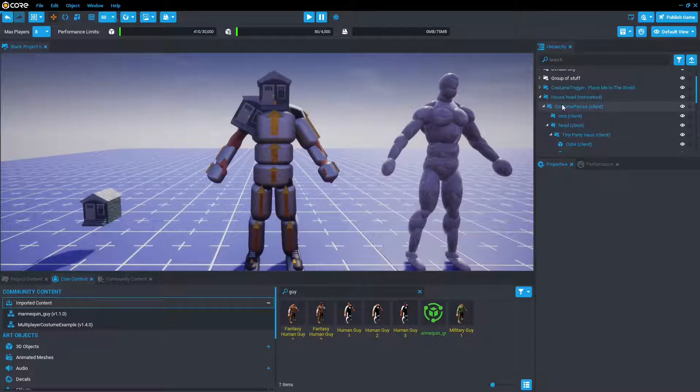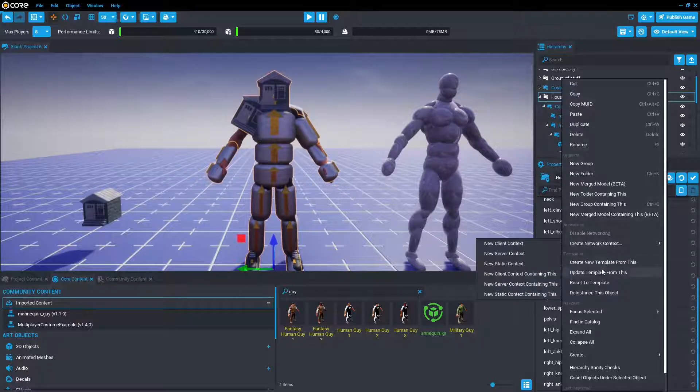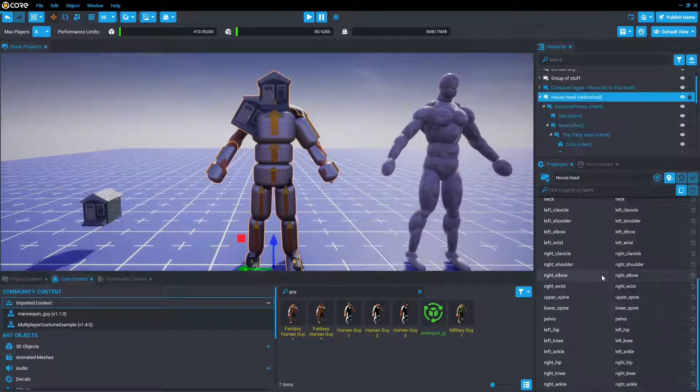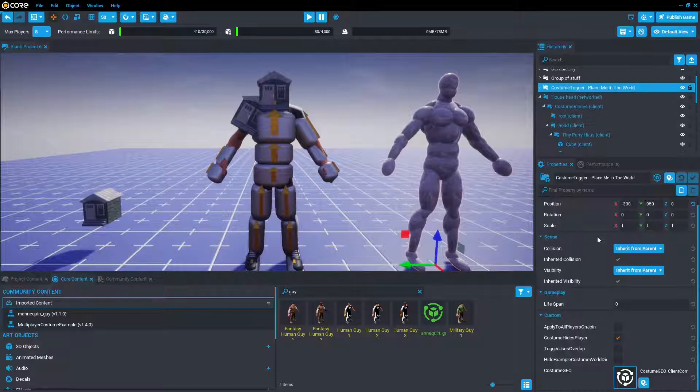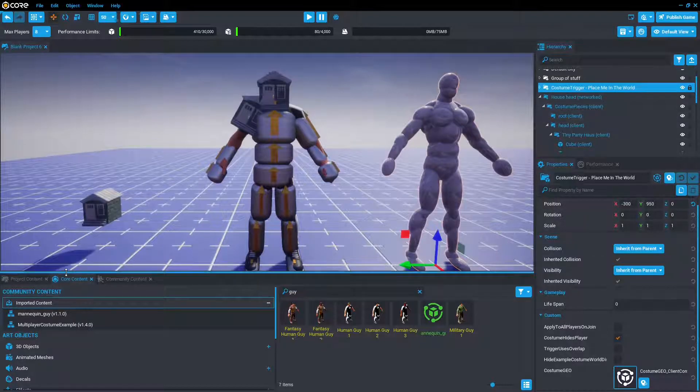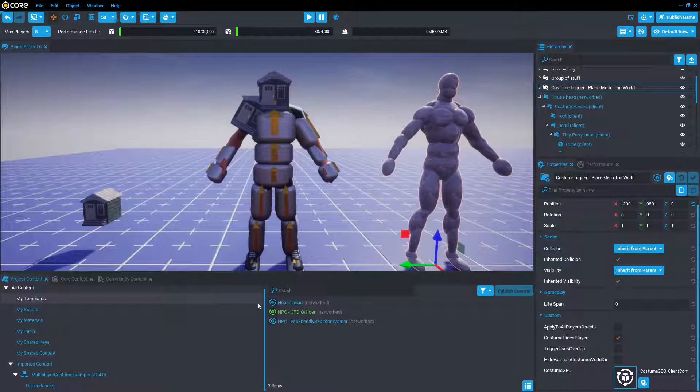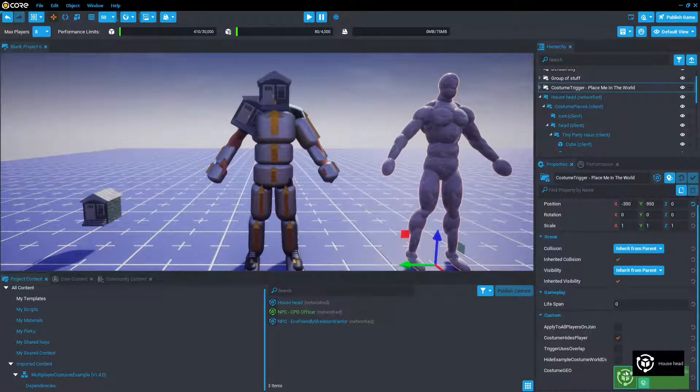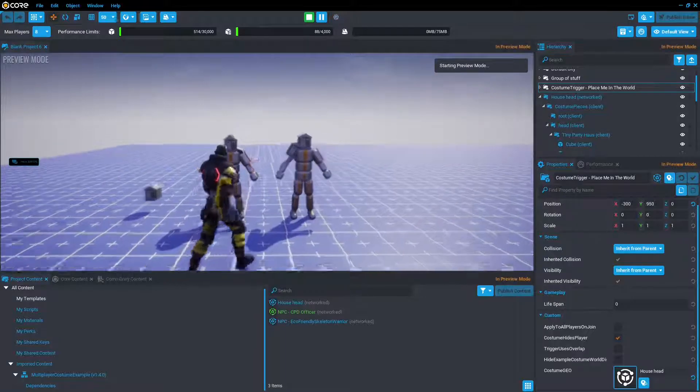And now instead of creating a new template, we're just going to press right click and update template from this. Now in theory this should work. We're going to go to the costume trigger, go back to project content, and drag and drop our house head into costume geo. So now that should be the costume that appears.